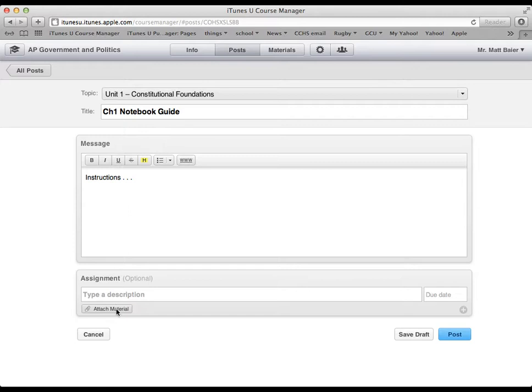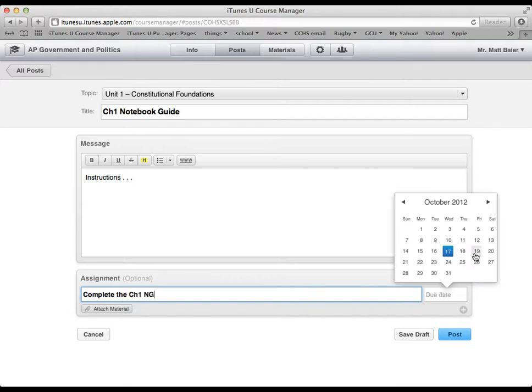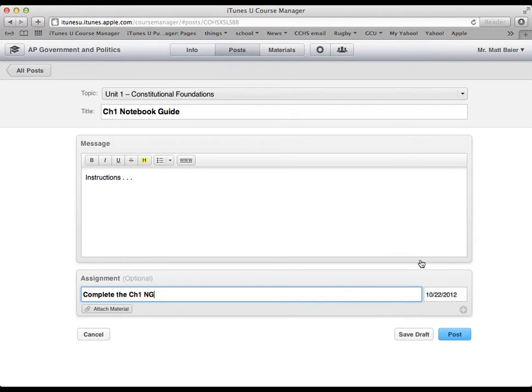And then here I will name the assignment. So it will be complete the chapter 1 notebook guide, and it will be due on Monday, for example. And now what we can do is we can attach material.